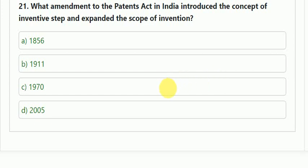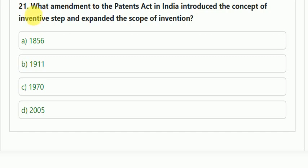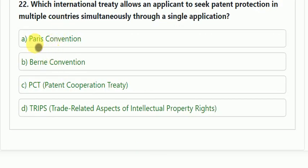Hello and welcome. This is our second series for daily practice, covering questions based on IP and WIPO. We already covered one video, and this is the second. The previous question was: what amendment to the Patent Act in India introduced the concept of inventive step and expanded the scope of invention? The correct answer is the 2005 Amendment Act.